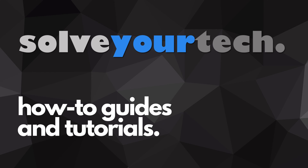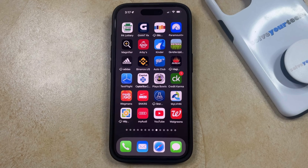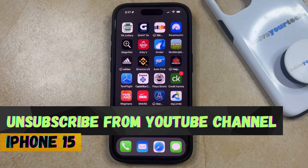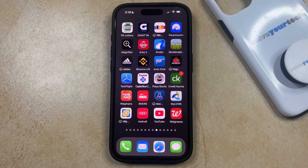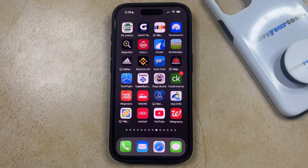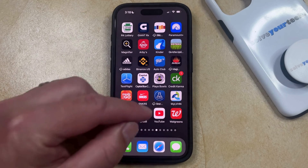SolveYourTech.com, your source for how-to guides and tutorials. If you have an active subscription to a channel and you would like to unsubscribe from that channel, then you can open the YouTube app.